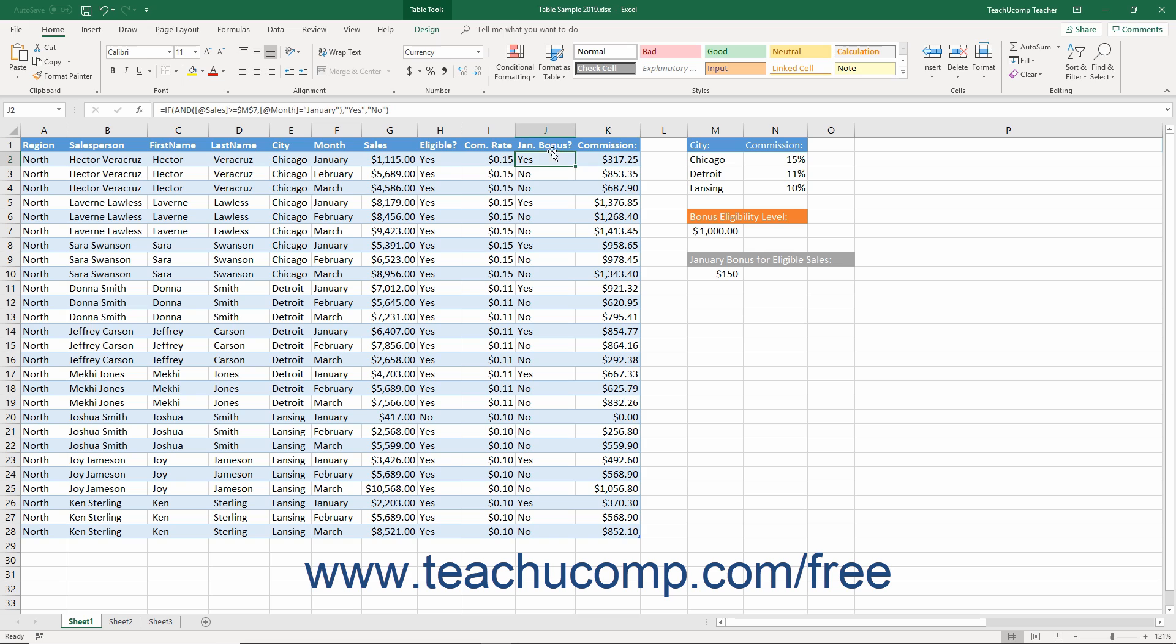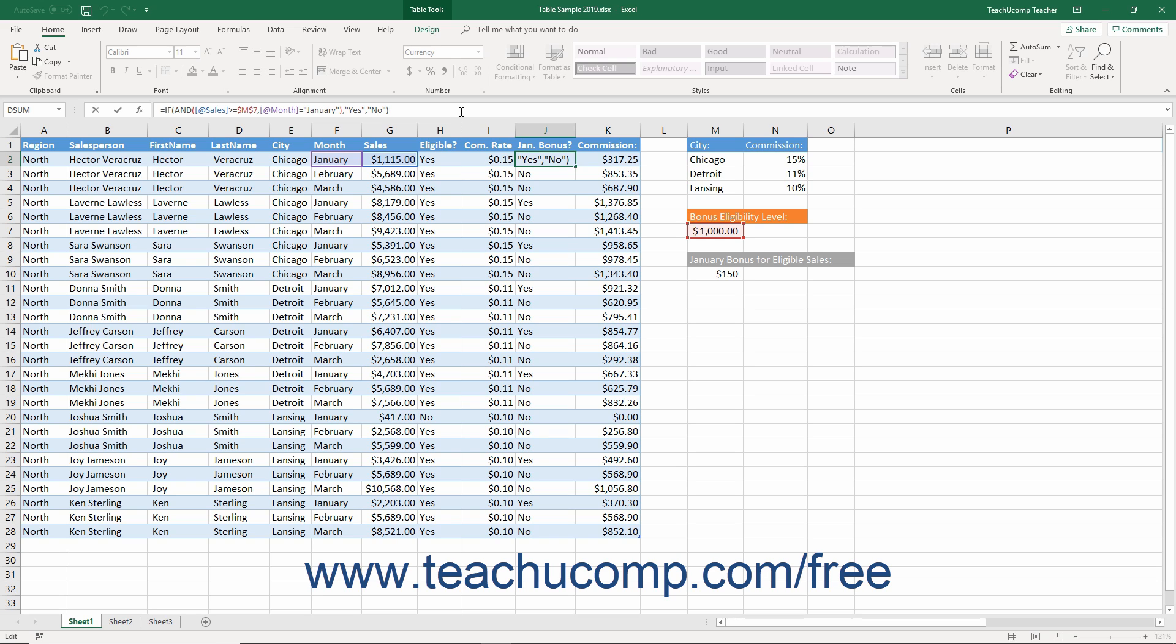The general syntax when combining the IF function with the AND and OR functions is as follows: equals IF, open parenthesis, then either the AND or OR function, open parenthesis, logical test 1 comma, logical test 2 comma, logical test 3 comma, etc., close parenthesis, comma, true response comma, false response, close parenthesis.